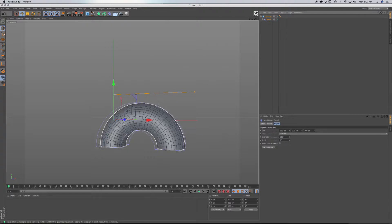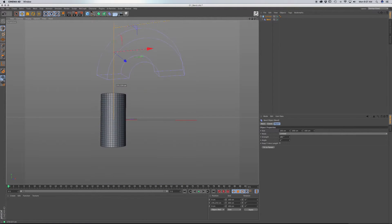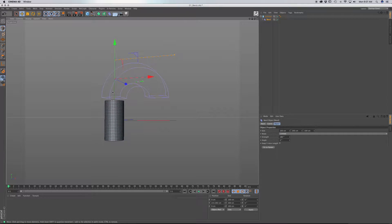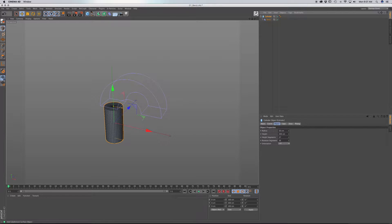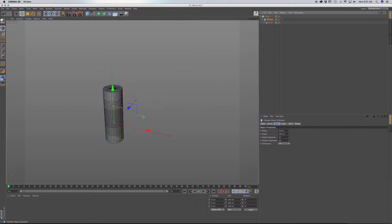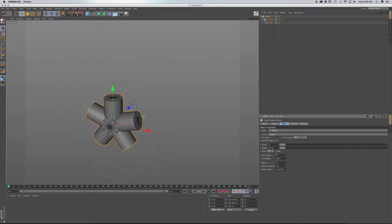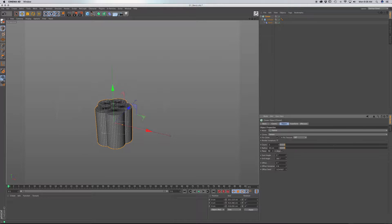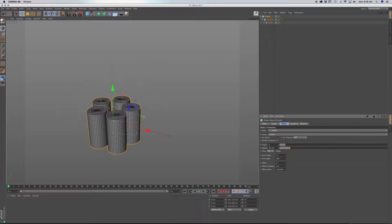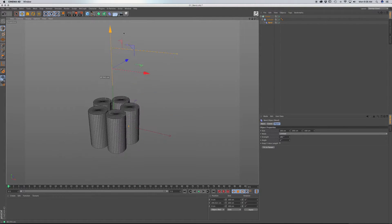Now, what you can do is grab the Bend Deformer and, using the Directional tool, you can slide this up and down in order to make a pretty interesting animation. If we put this in a cloner — go to MoGraph Cloner and drag the cylinder as a child of the cloner — we're going to make this into a radial, except we want this in the XZ coordinates. Give it a little more radius and tighten it up a bit. When we bring down the Bend Deformer, we get this pretty interesting animation.